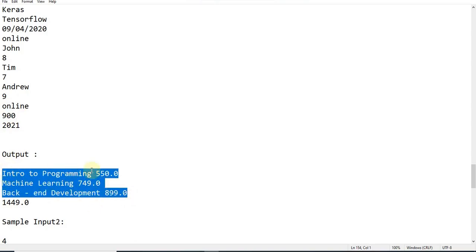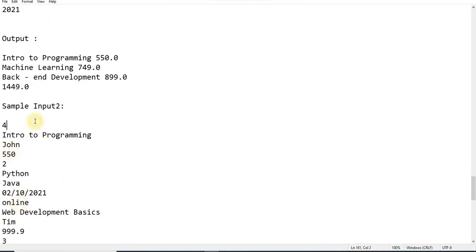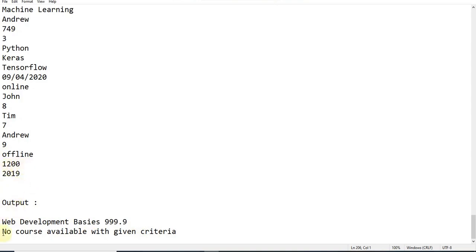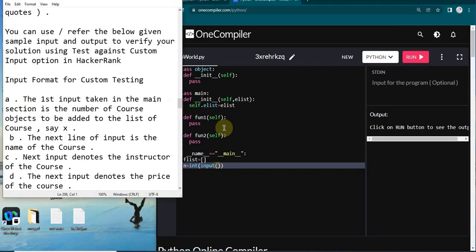All those prices are less than 900 so they get displayed. For the second function, we get the total amount for all courses starting in 2021 in online mode, displayed in float format. There's also a second sample input with offline mode and rate 1200. If no courses are starting in 2019, we have to print 'No course available with the given criteria'. I hope the question is clear — let's quickly go into solving it.